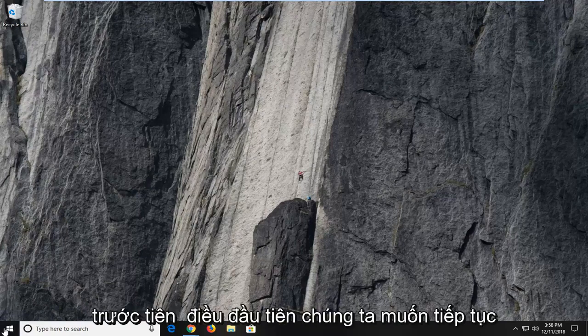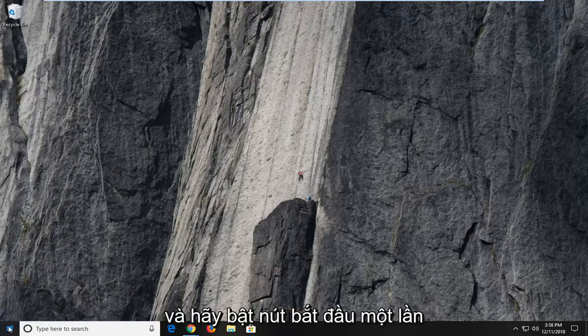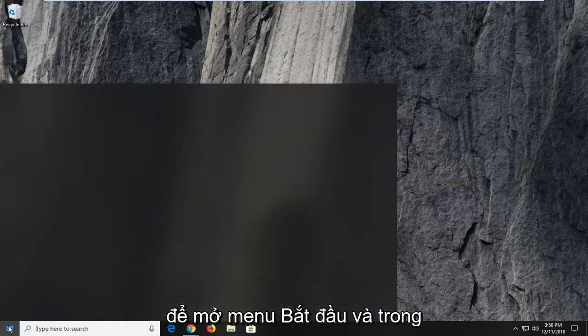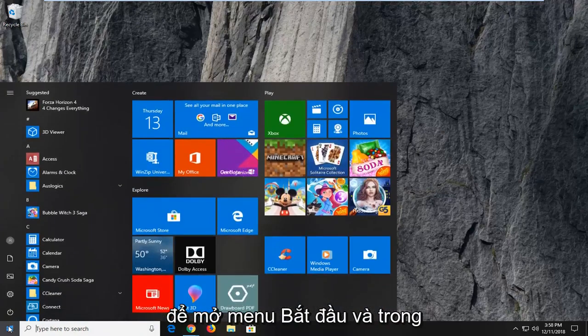So first things first, you want to go ahead and left click on the start button one time to open up the start menu.